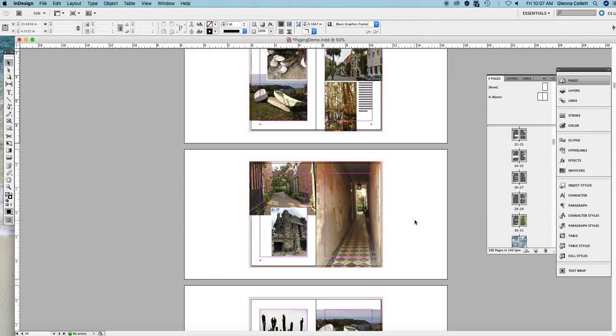Now, there are other options for moving pages. If you are going to move pages with text and they're connected by text threads to other pages, things can get complicated and tangled up very quickly. So I'm not even going to try to do a video about that.